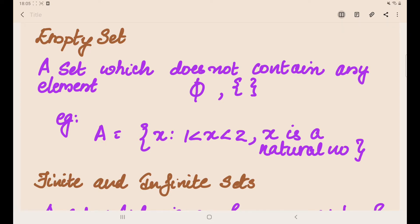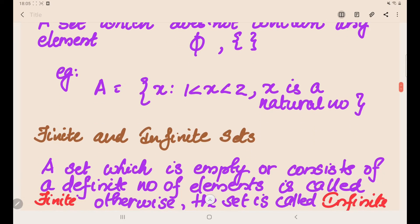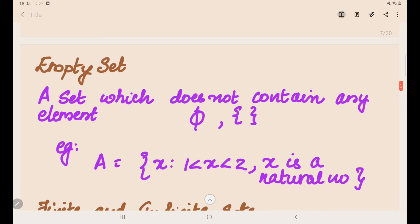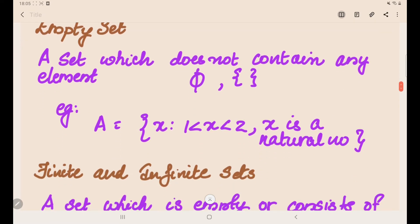Today I will be dealing with the second part on sets, that is Chapter 1 Sets from NCERT. I will be discussing empty sets, finite and infinite sets, and equal sets. Then we will do problems based on these topics.